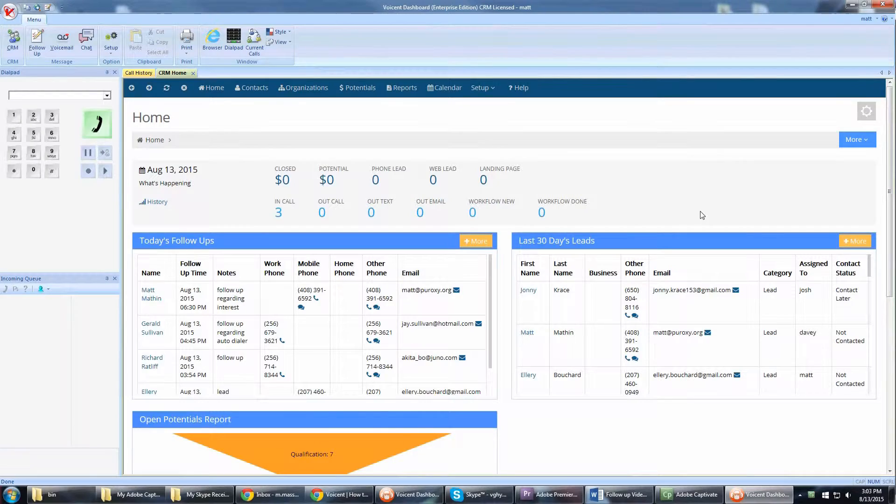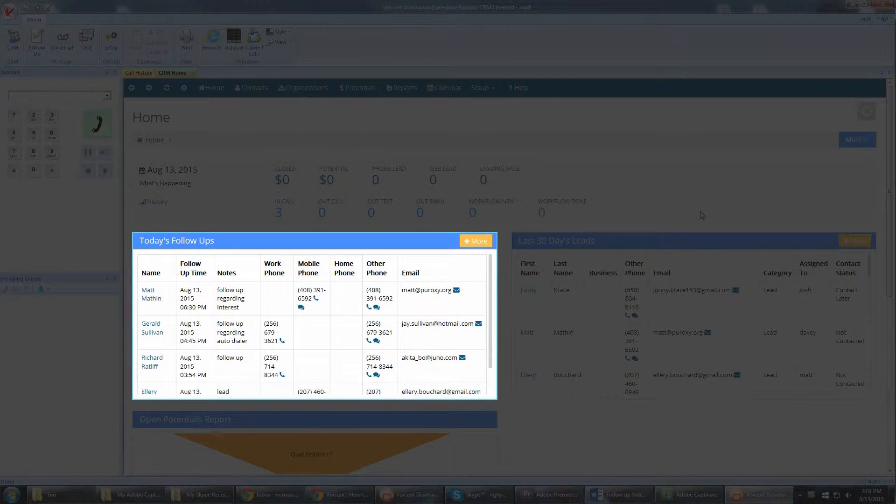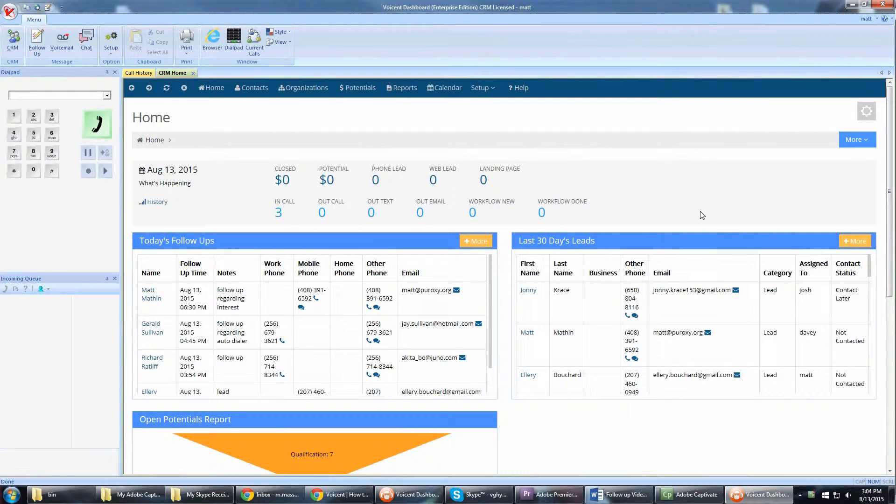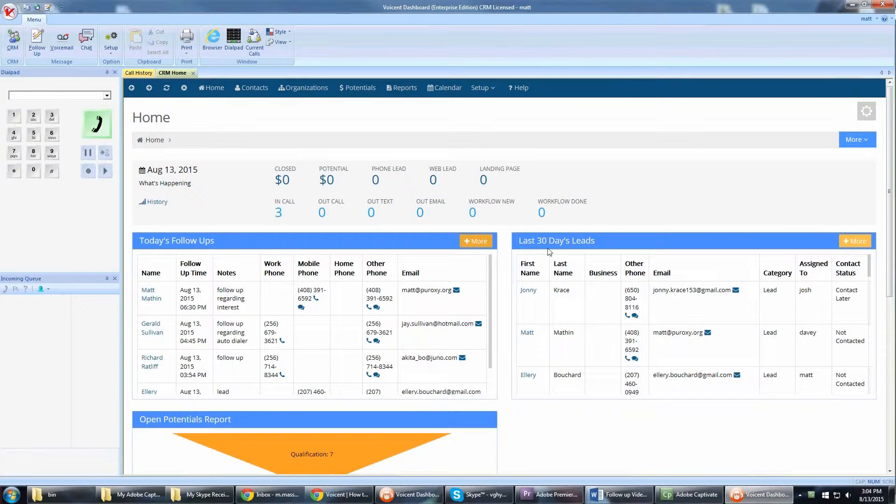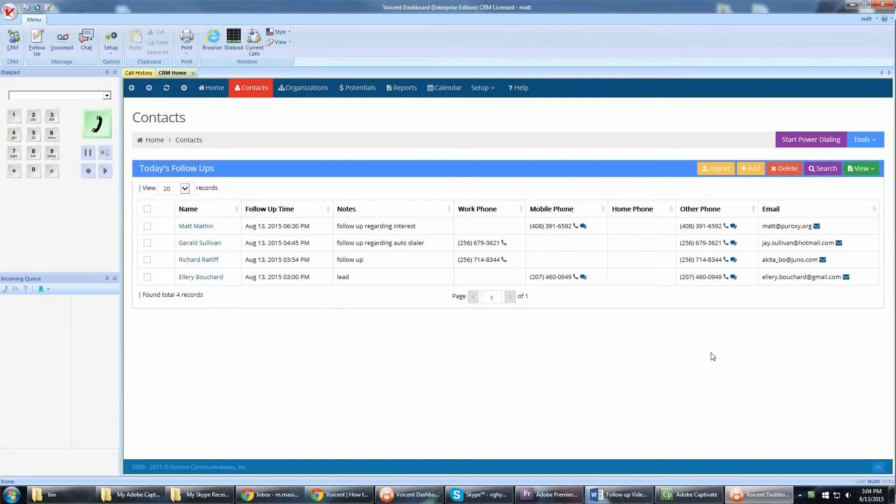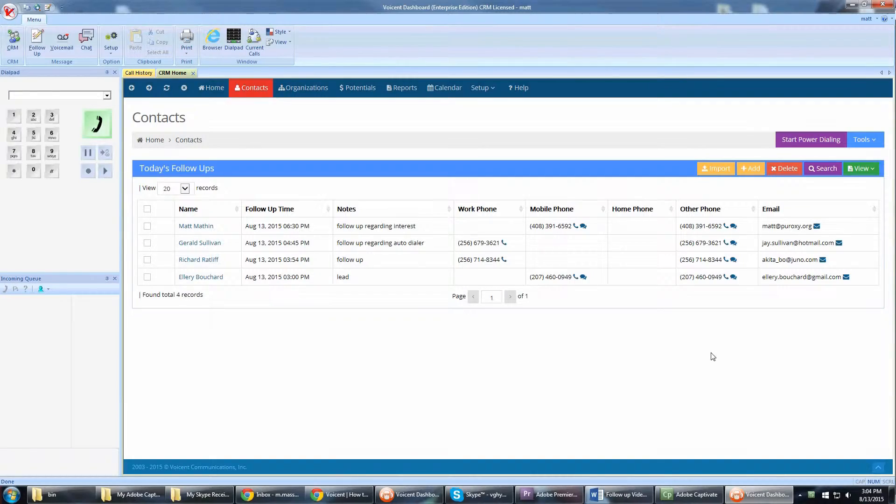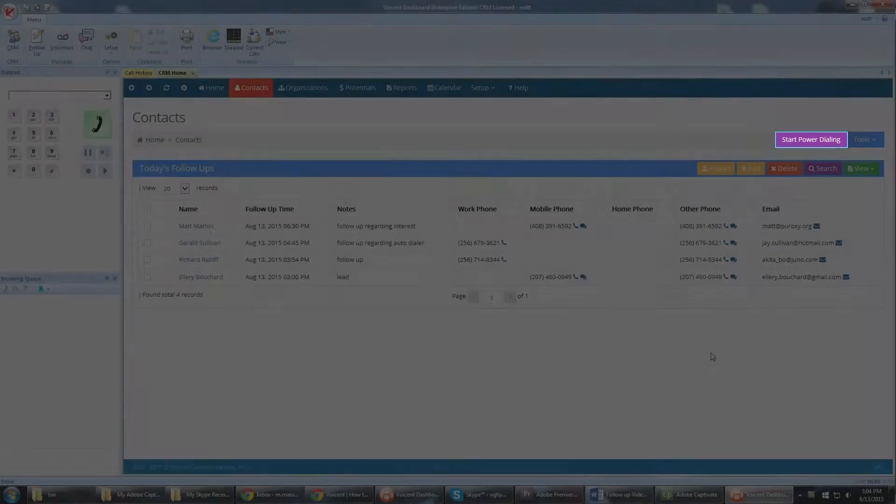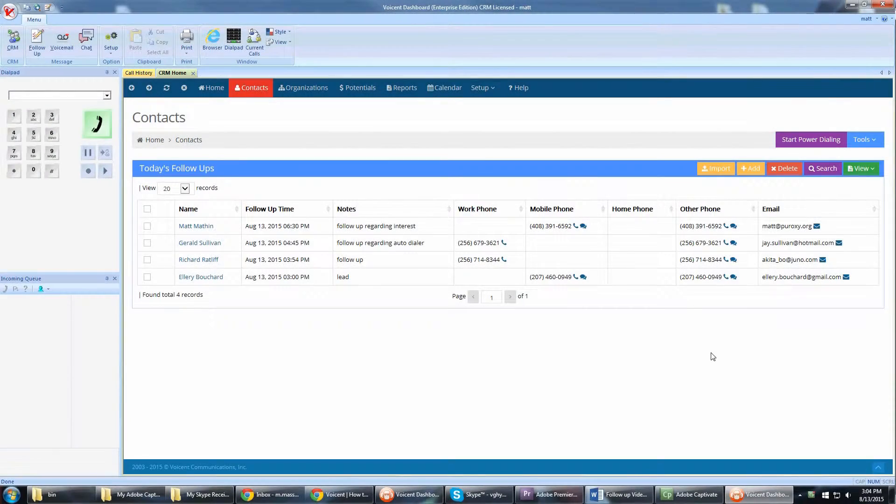On the home page, you can quickly see follow-ups scheduled for the day. Click the More button. Here you can view and edit your recipient's CRM information. You can also call these recipients by clicking the Start Power Dialing button.